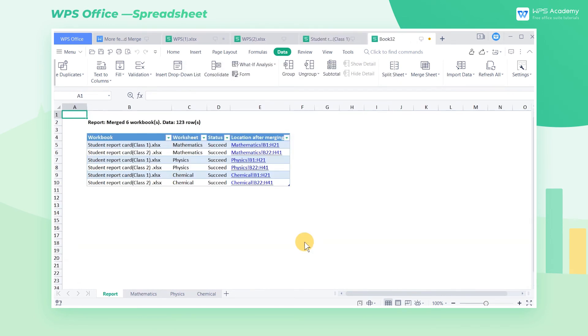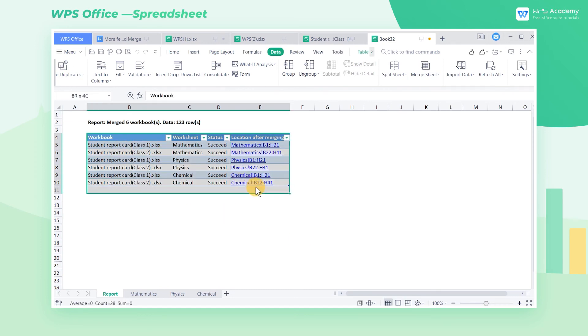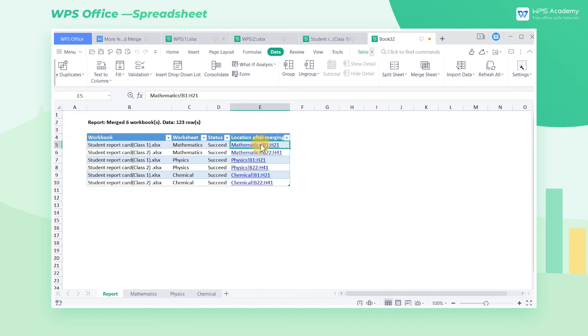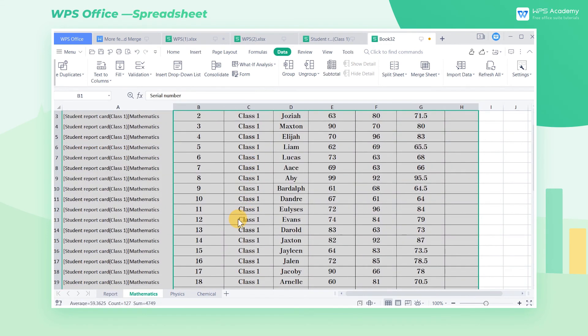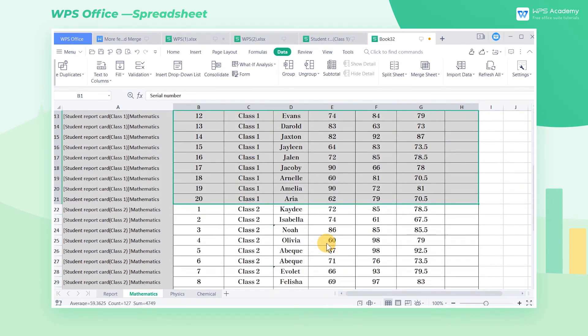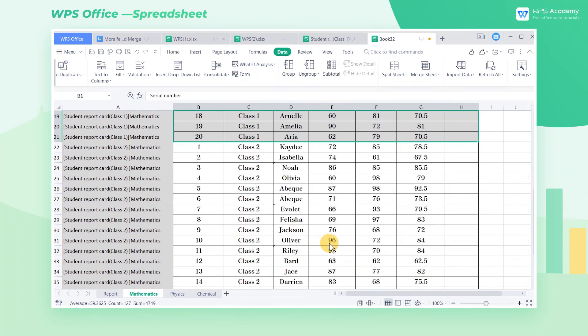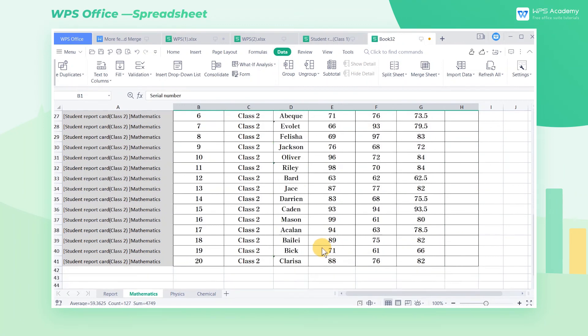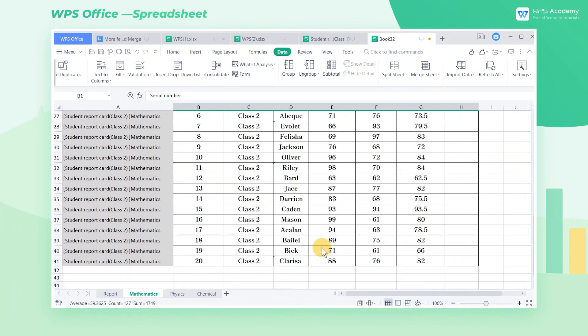A moment later, a new merged workbook is generated with a report worksheet. We can click the data in the report to jump to the merged data worksheet. Here we can see the detailed information of each class in the mathematics subject.